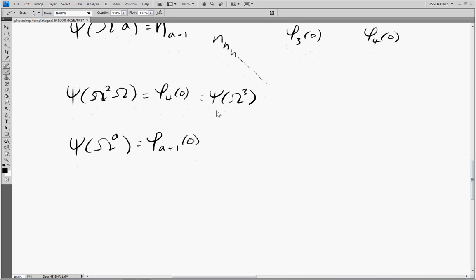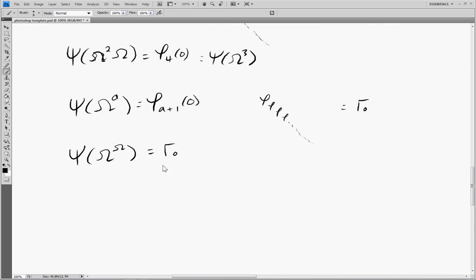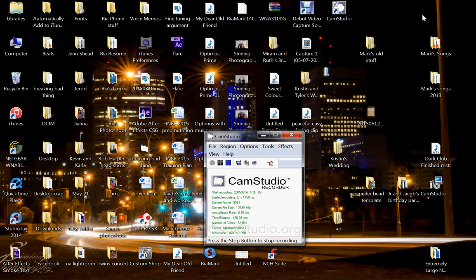Once again, we ask: what is the supremum of the two-argument Veblen functions? It's an infinite nesting of Veblen functions, which we call Γ₀. So this function gets stuck at Γ₀, and to get unstuck we have to plug in capital Ω in the exponent: ψ(Ω^Ω) = Γ₀. To get past this, I'll leave that for the next video — see you then.